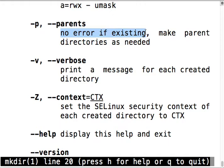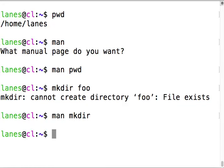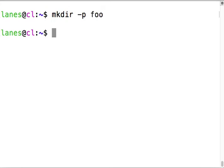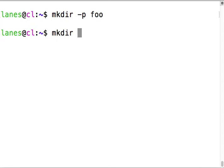The dash p flag tells it if it already exists don't give an error, and if I'm creating a subdirectory and the parent does not already exist, create the parent directory while you're at it.